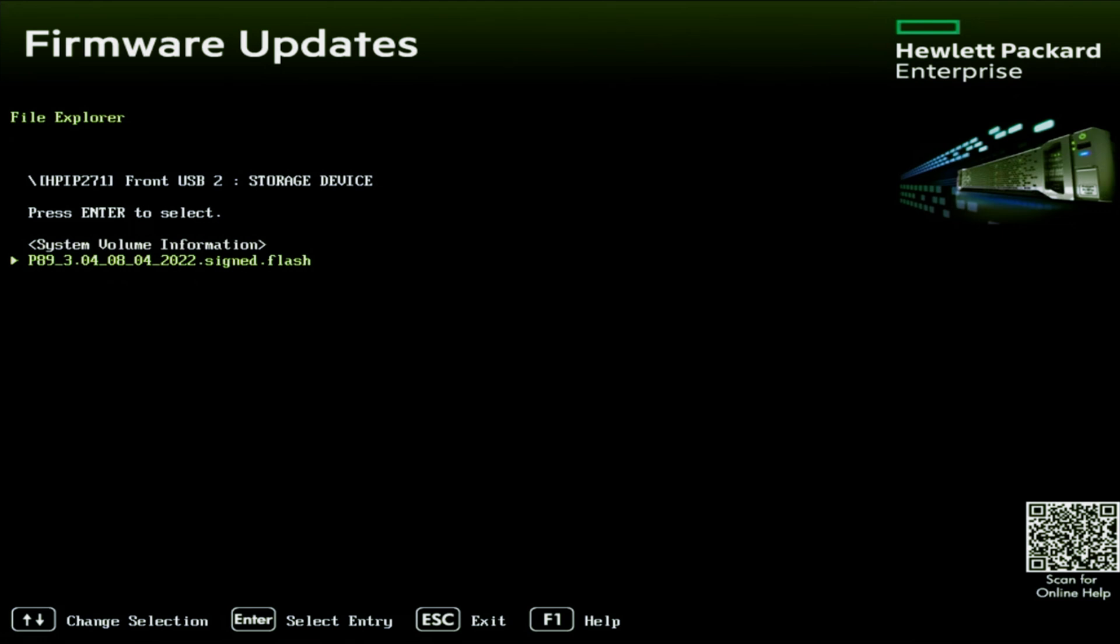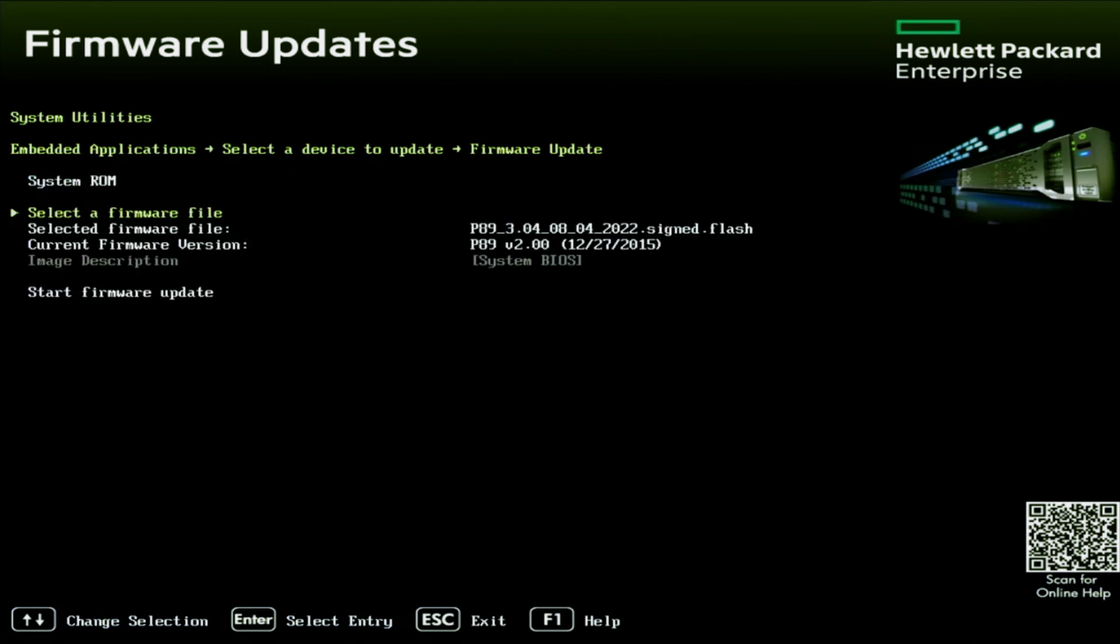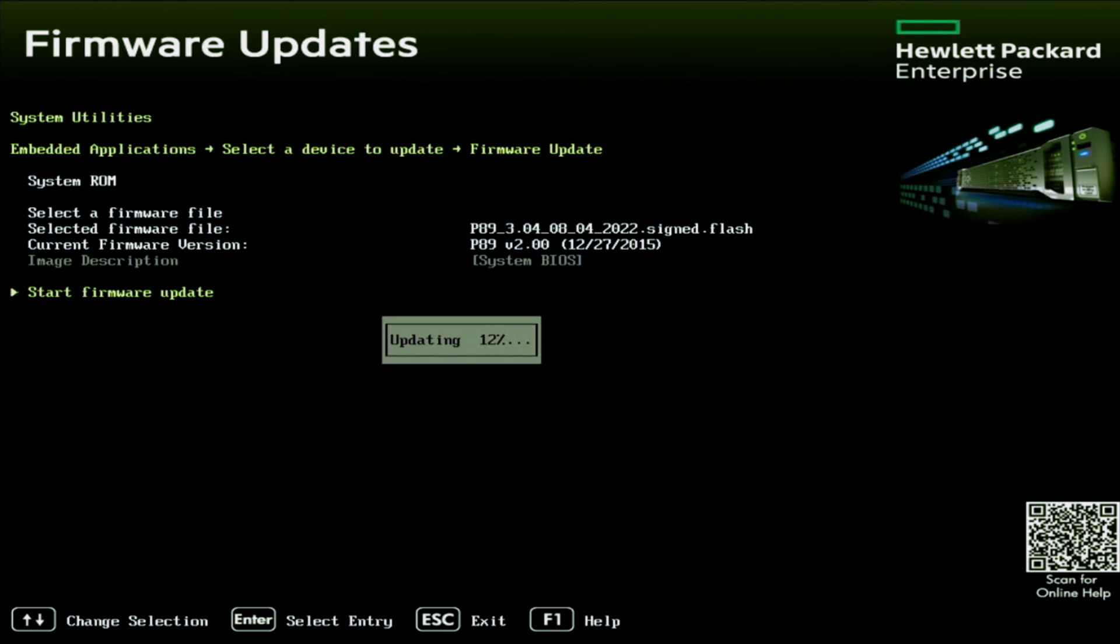Once we've selected the file, it'll take us back to firmware updates. And in firmware updates, we want to go ahead and scroll down and click on start firmware update. We'll get a little progress bar right here. So this may take a little bit of time. So we're just going to wait it through and we'll go ahead and fast forward.